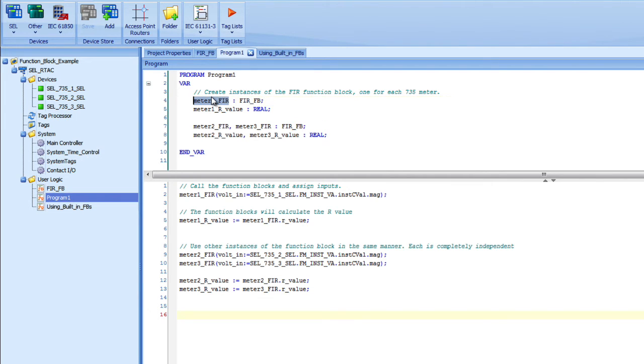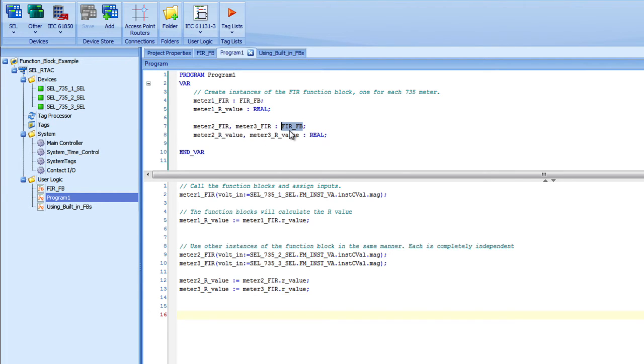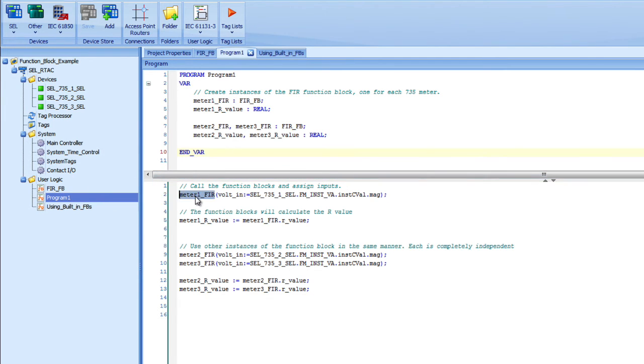I have instances of the function block. This one's called meter1_FIR and it's of type FIRFB. FIRFB is the name of my function block. I can create any number of those. You can see here I have several more created, meter2_FIR, meter3_FIR. Those are all of type FIRFB, which is this function block. To call the function block, I simply use the name of that instance, meter1_FIR.